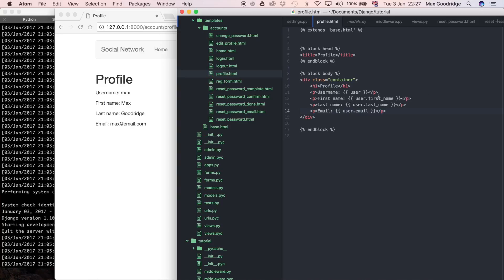Instead of just showing the information from the user model, which we're already doing here, we're also going to show some of the data from the user profile, which is created with each user during the registration process.